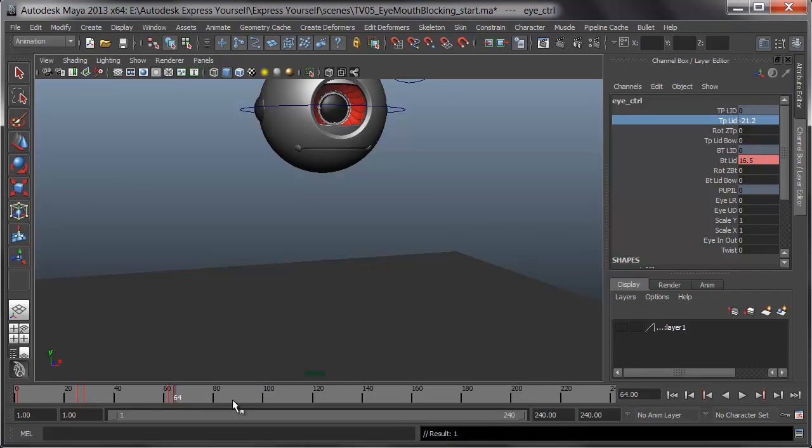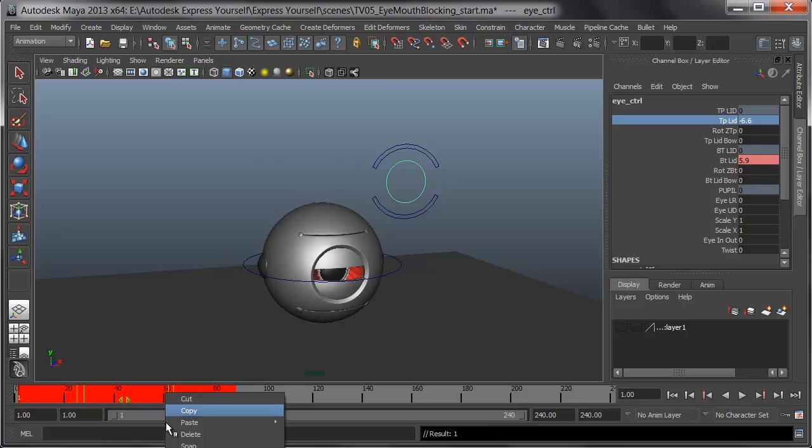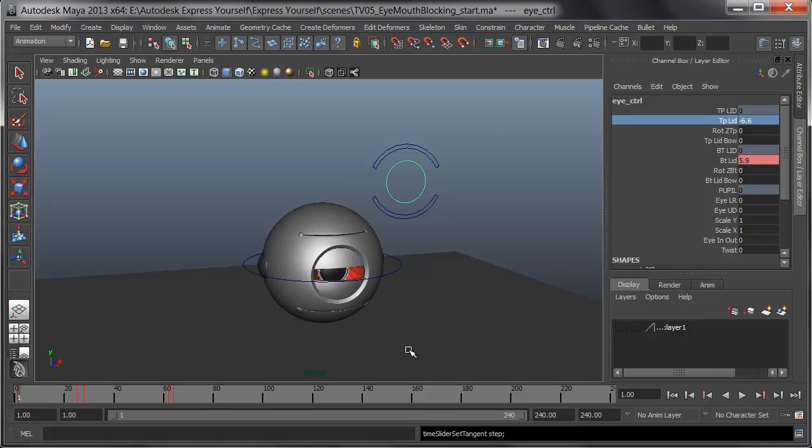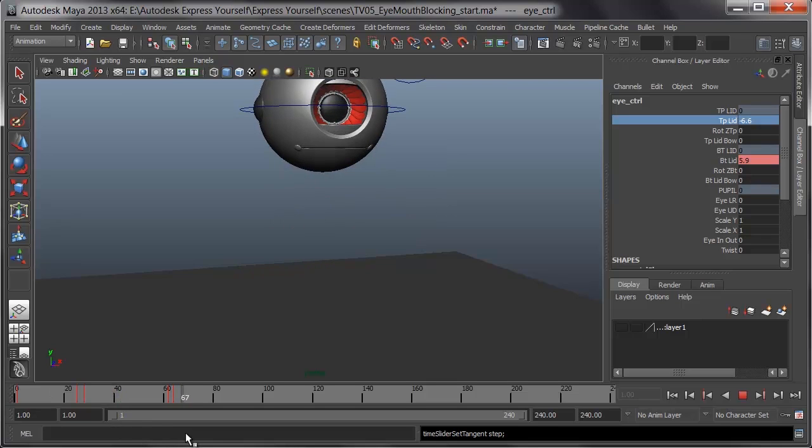I'll right click and key this, set all those tangents to stepped, and see how it looks. I'll hold shift, drag along my timeline, right click, and choose tangents stepped. Let's see if this worked. He starts out, goes down into a squint, and springs up, and that eye opens up at the top of that bounce.